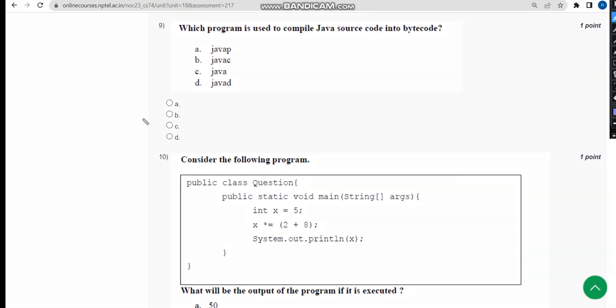Now let's move on to the ninth question. Here the answer is option B, javac. So mark option B.